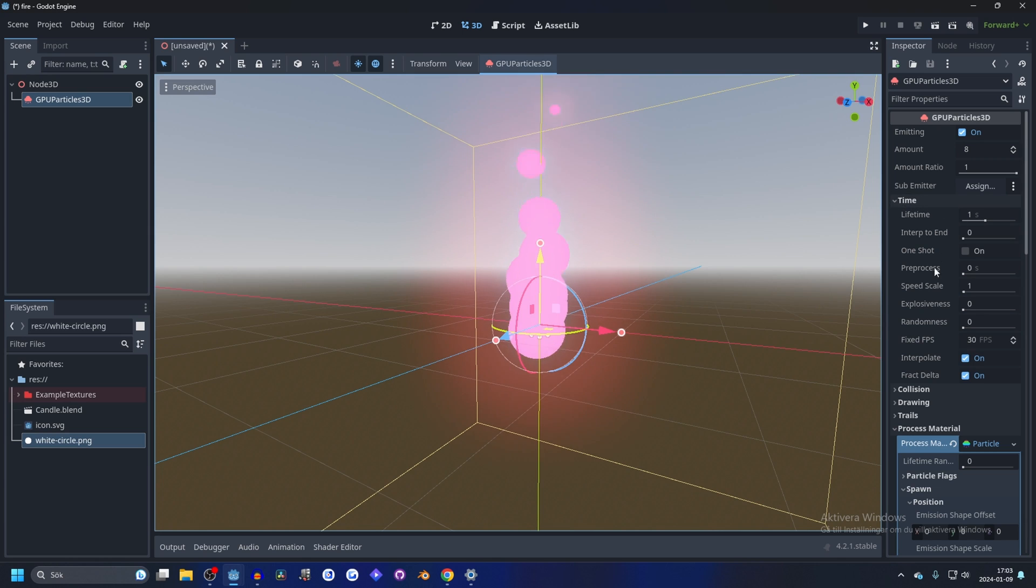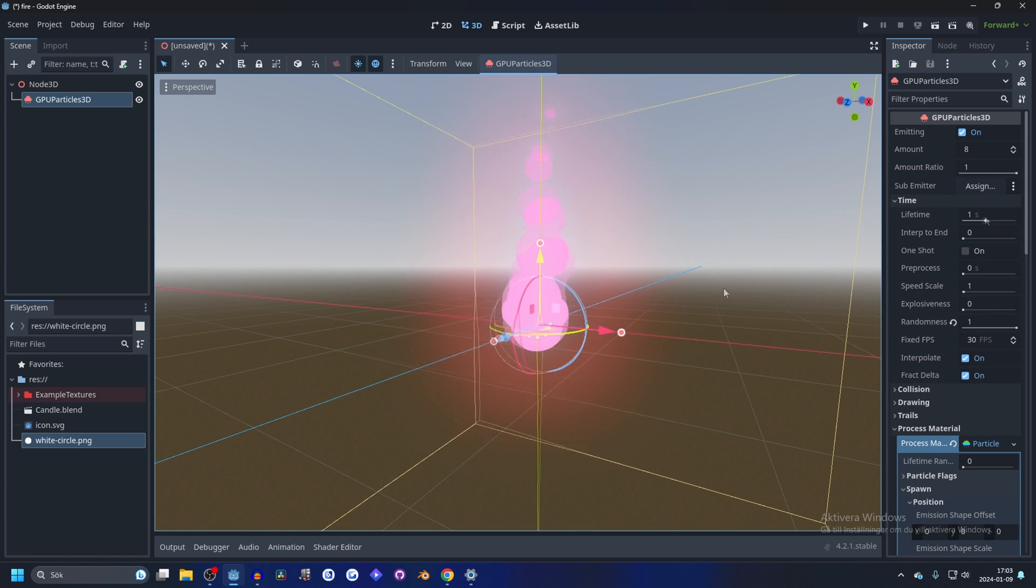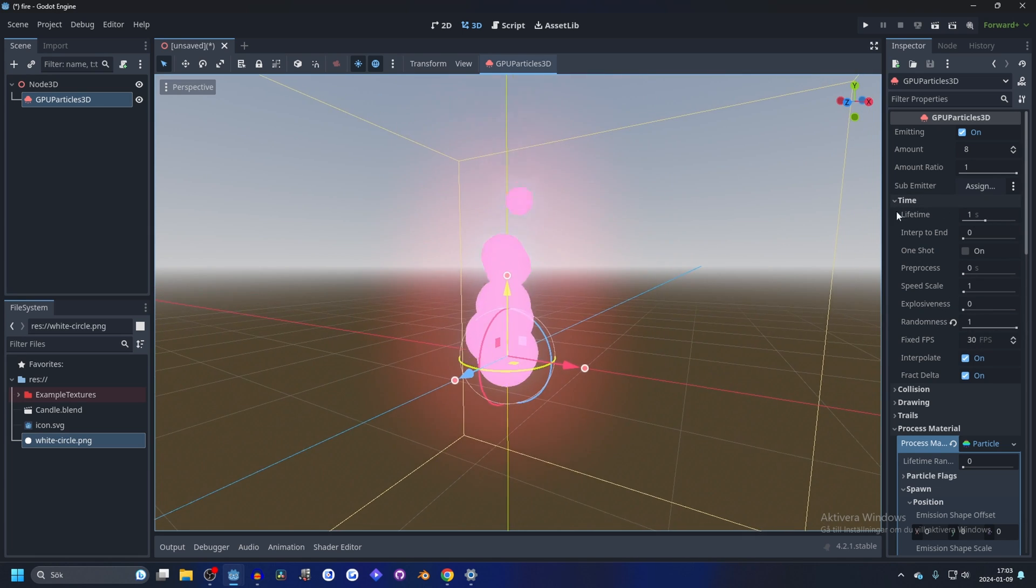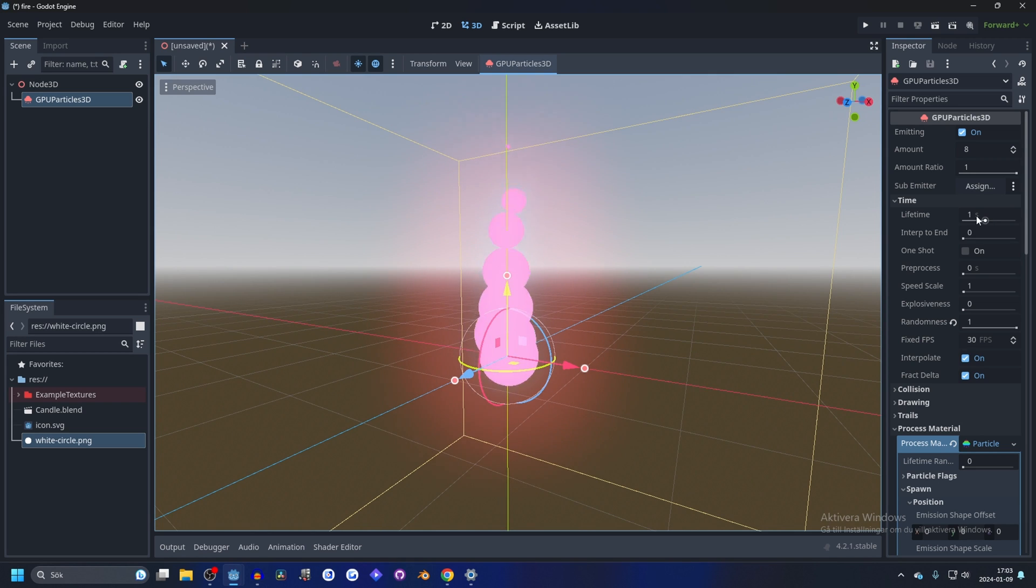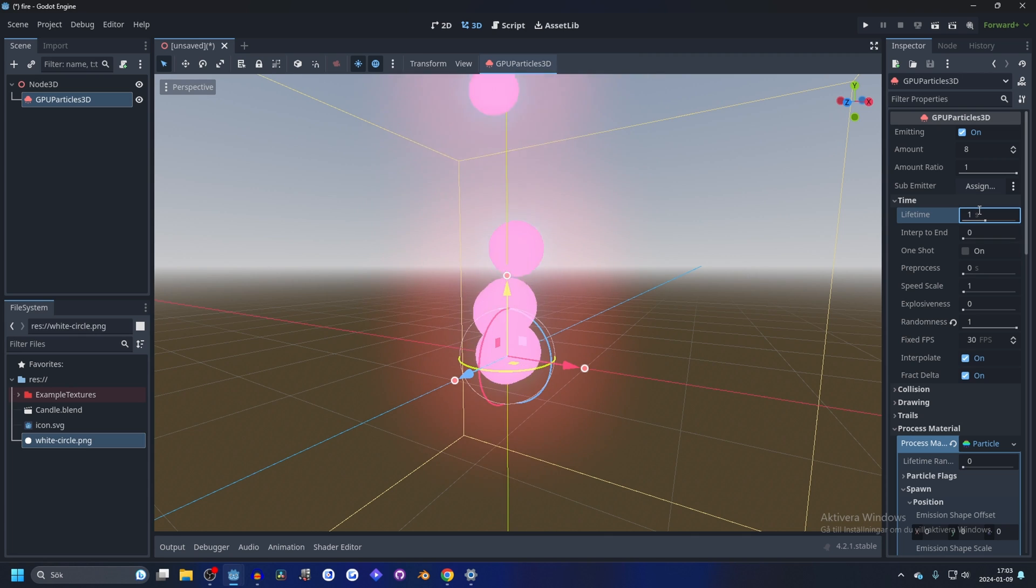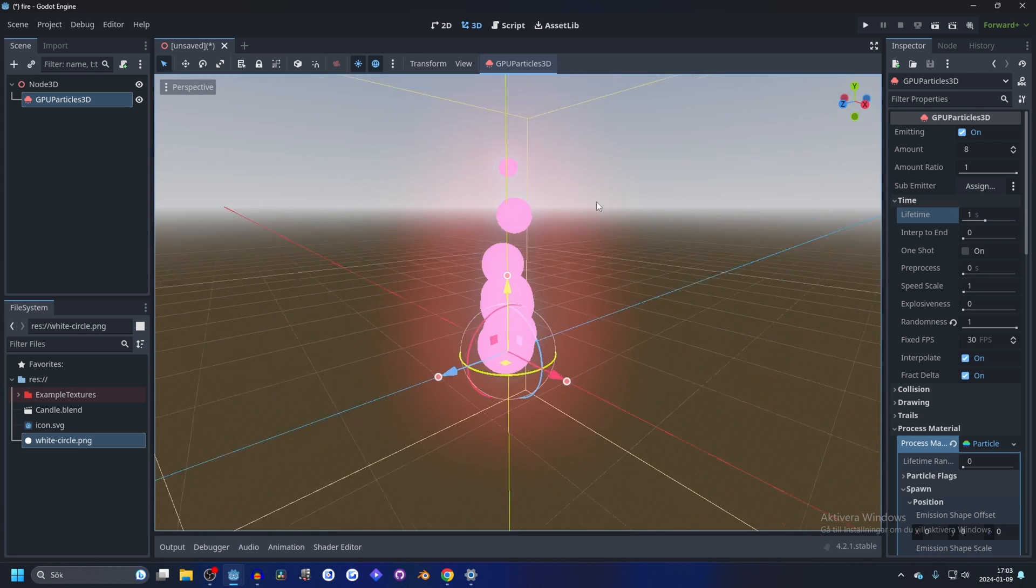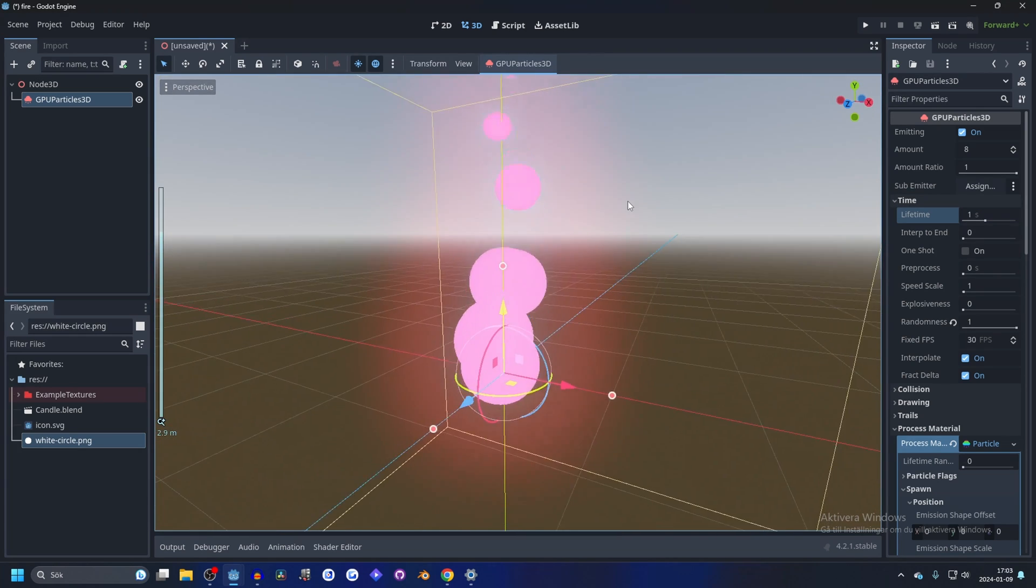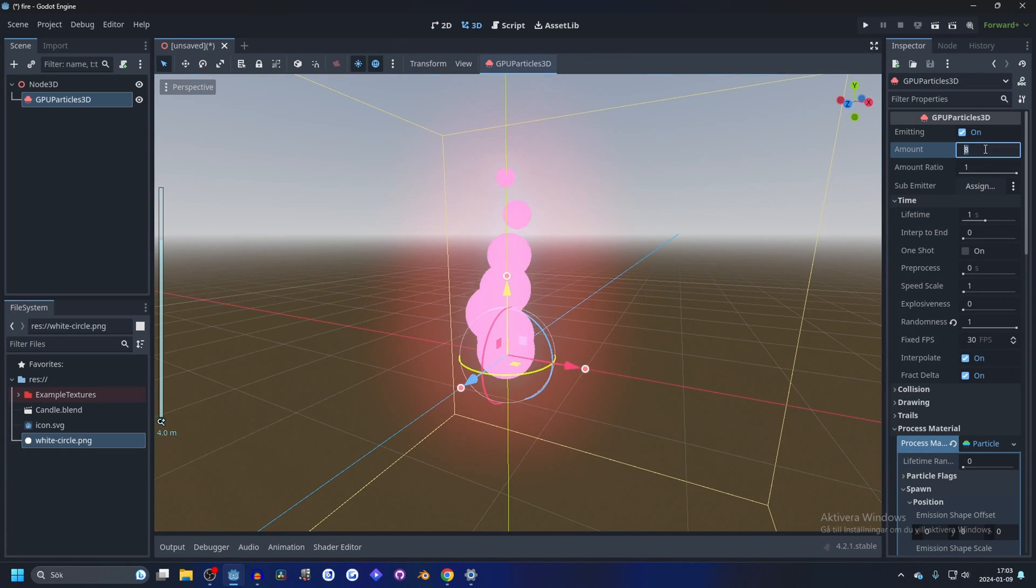And now we can go up and on the time, I like setting things to randomness to one. And here we can also increase the time, so if we wanted to be a little bit longer, maybe two seconds. I think that's too long, so let's keep it at one.